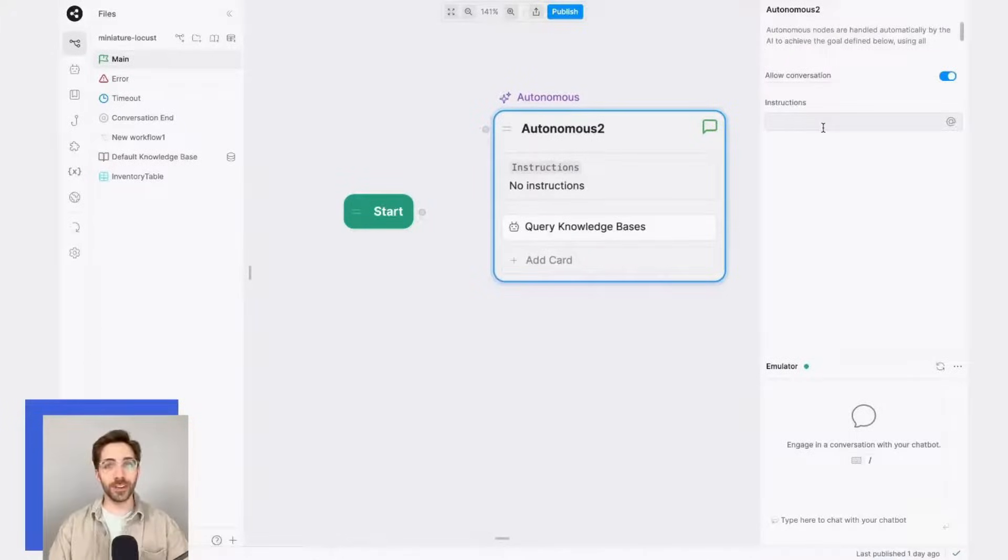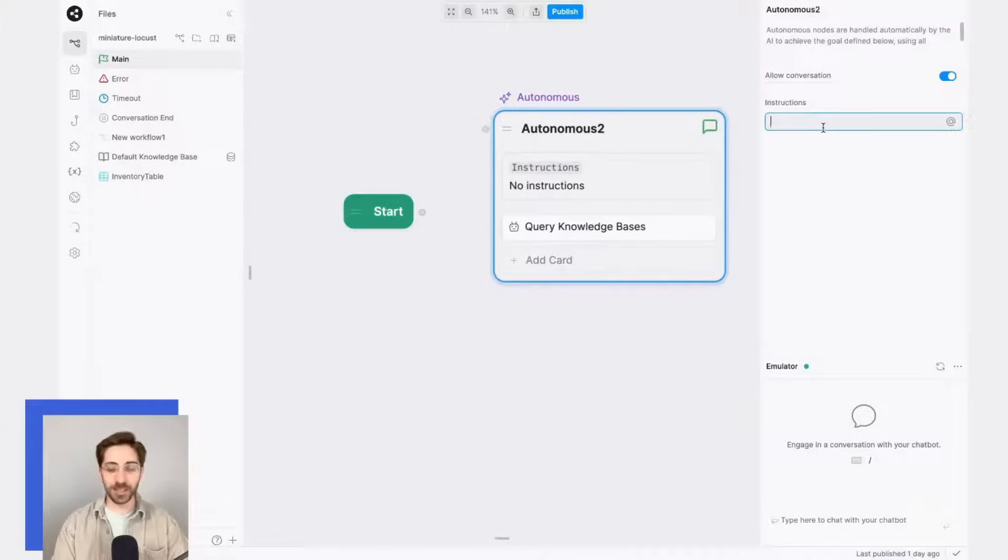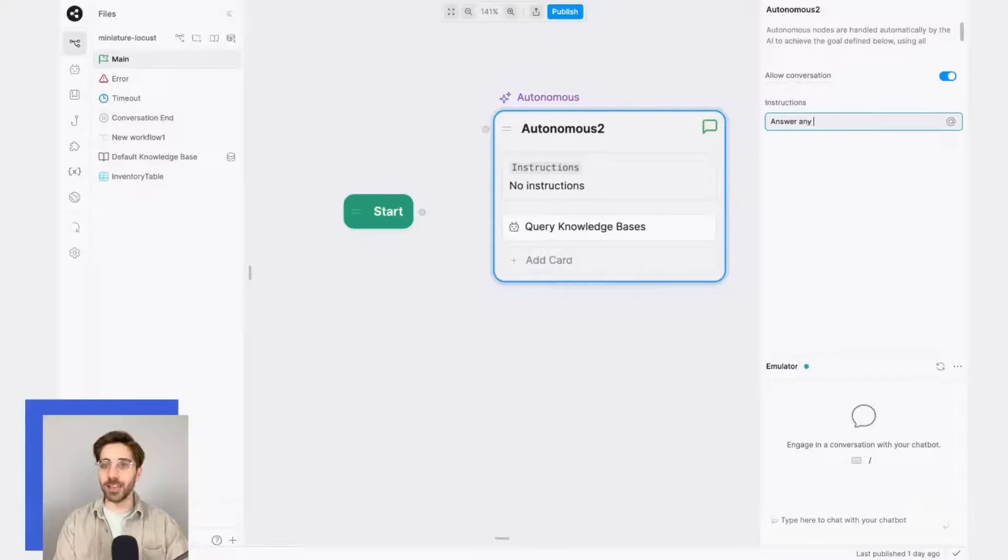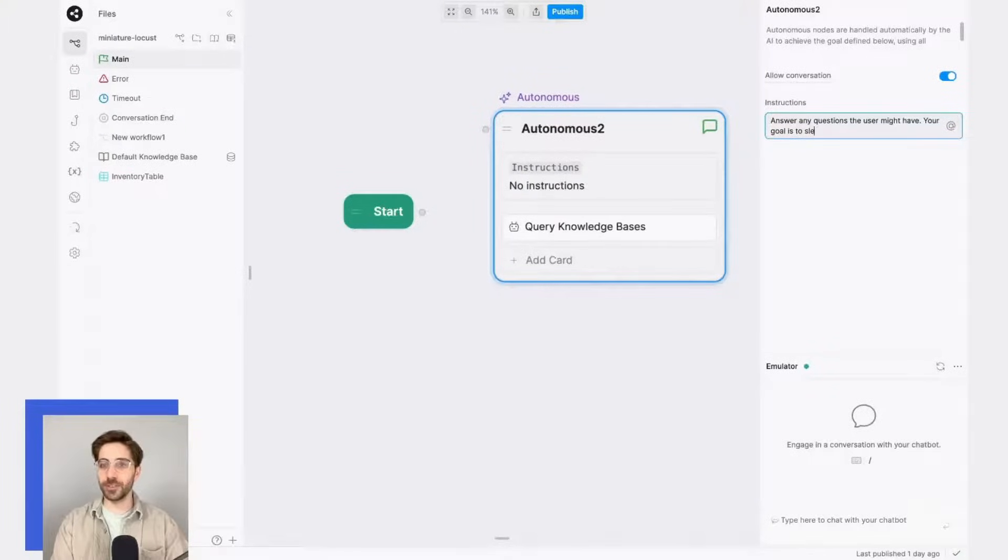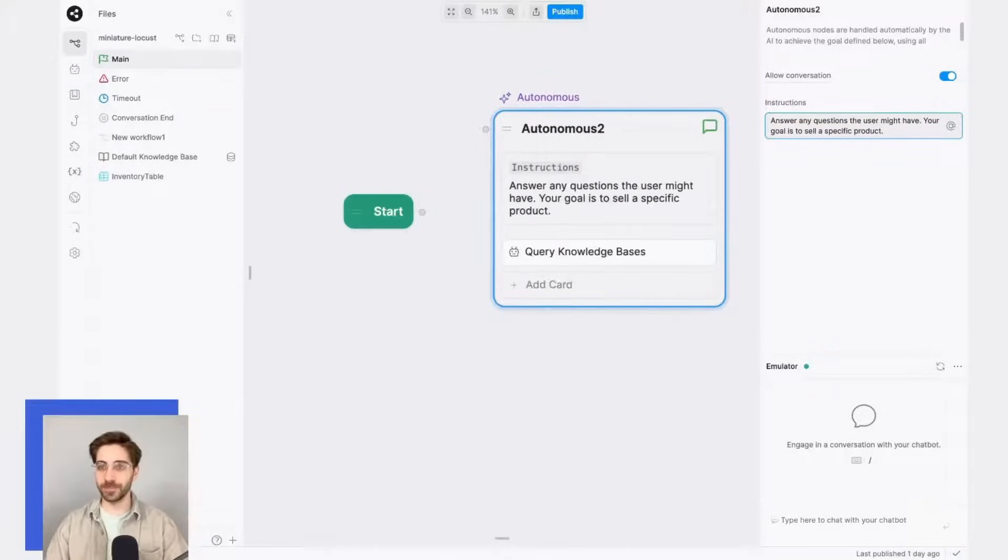So over here in the instructions prompt, I'll say: answer any questions the user might have. Your goal is to sell a specific product.